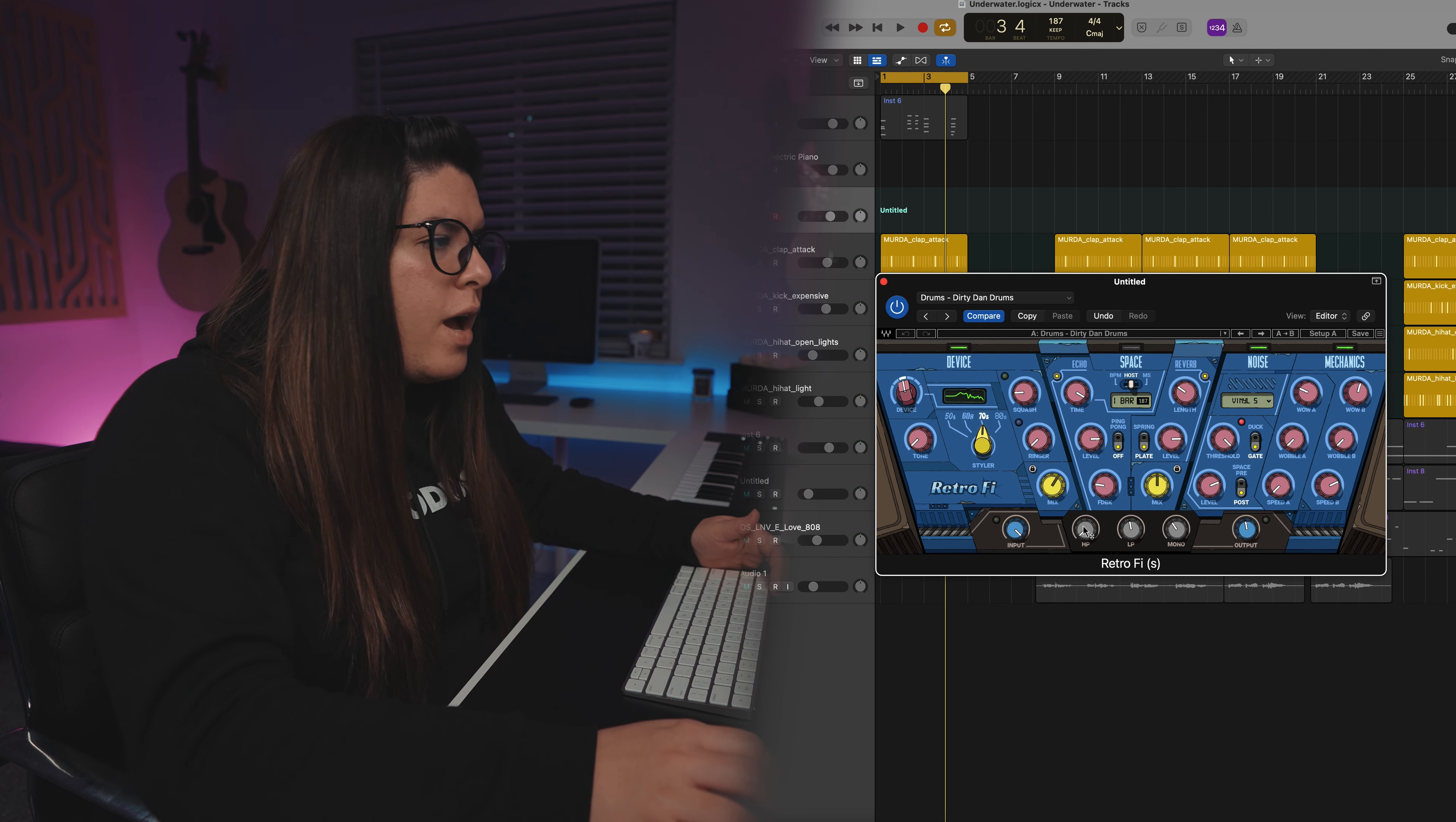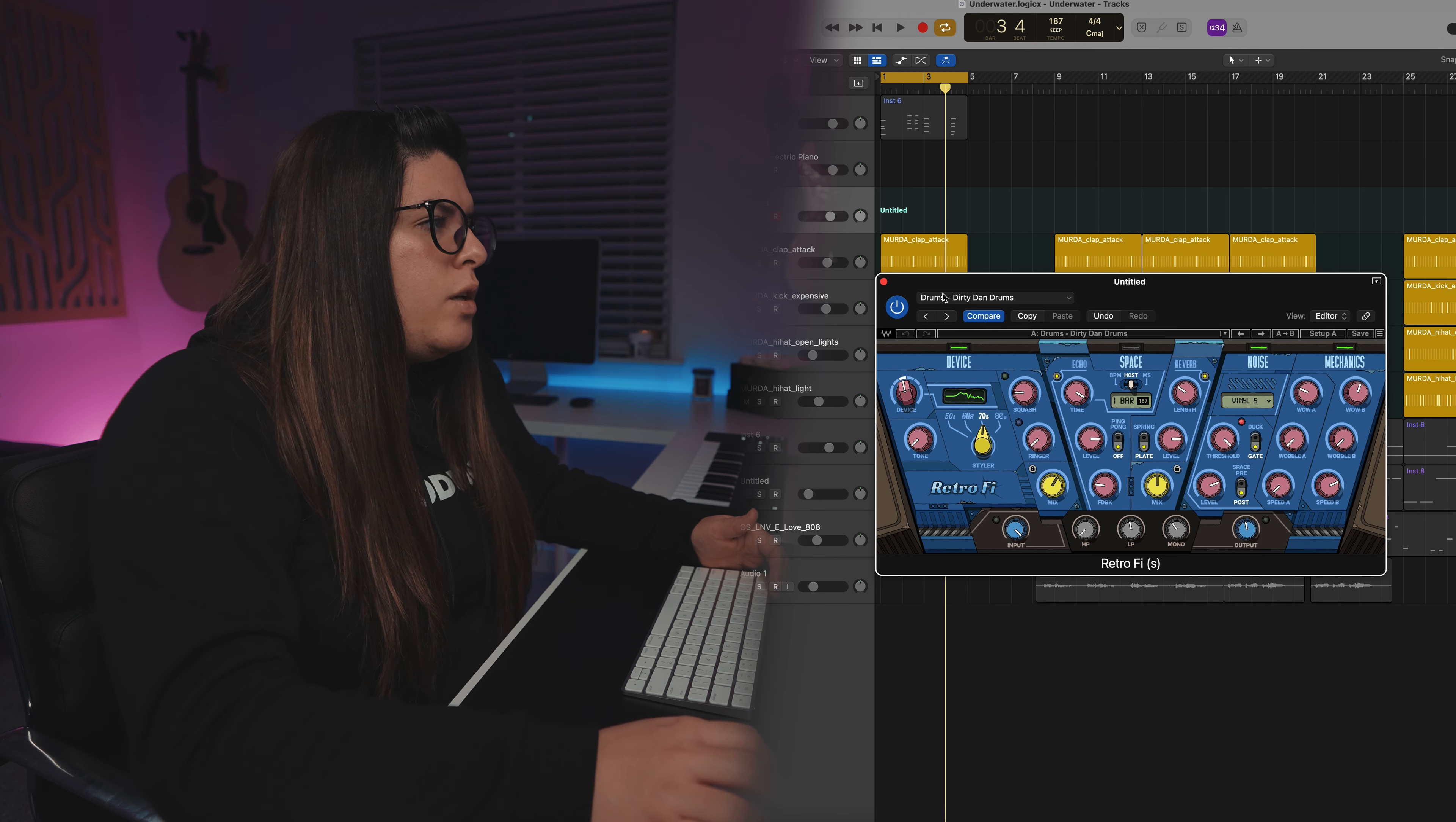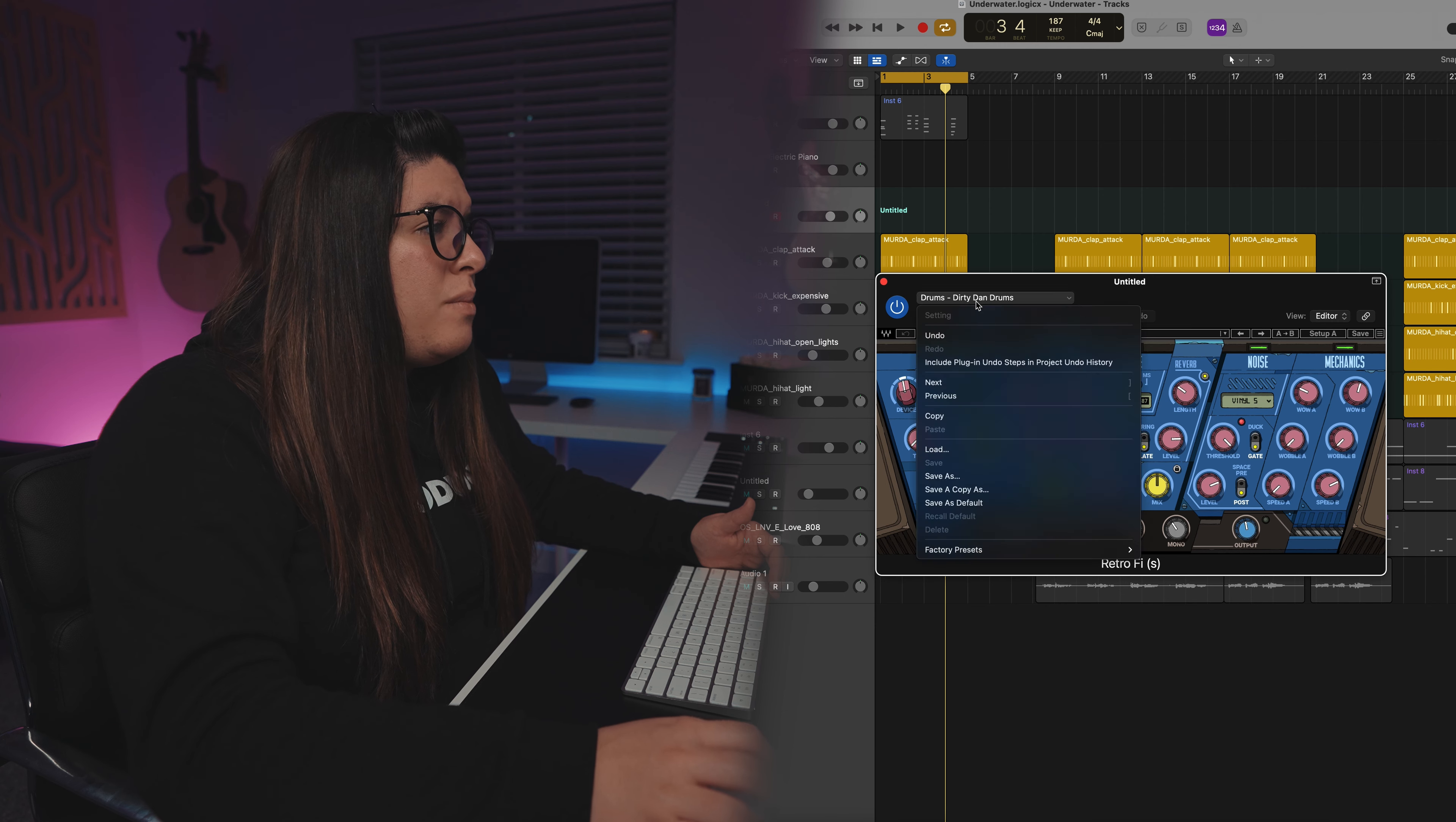And then, of course, you've got your high pass and your low pass filter right here. So that's just an example with drums.